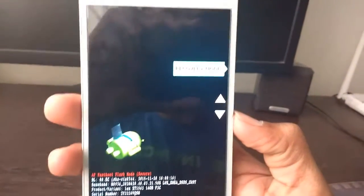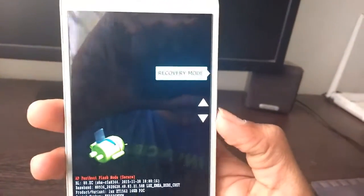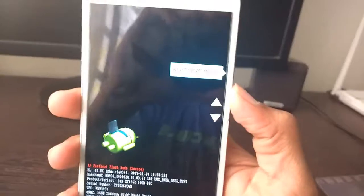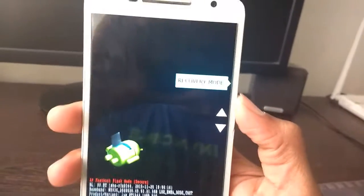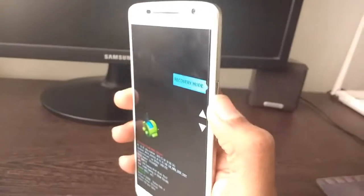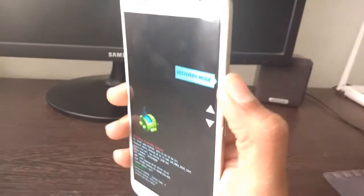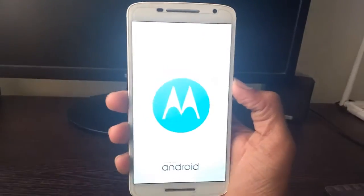Now I got the recovery mode over here. To execute this option or to select this option, you just have to tap on power button. Now you will boot into the recovery mode.